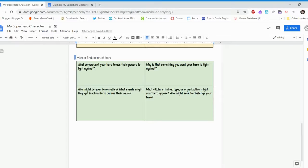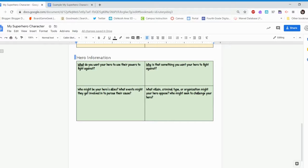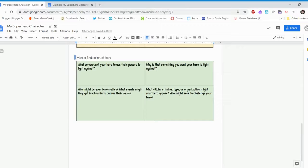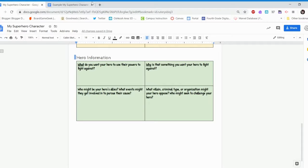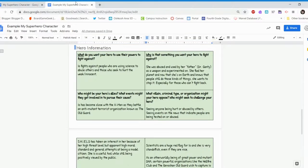So we have four questions. The first one is, what do you want your hero to use their powers to fight against? So I think that's self-explanatory. Why is that something you want your hero to fight against? So the big why. Who might be your hero's allies? What events might they get involved in to pursue their cause? And then what villain, criminal type, or organization might your hero oppose or go against? Who might seek to challenge your hero? So what type of people will go up against your hero for what they believe in?